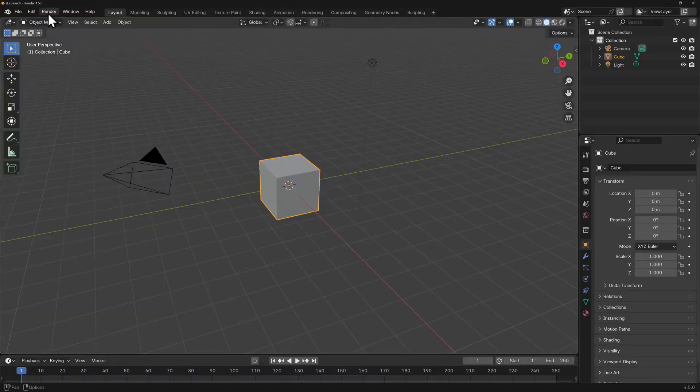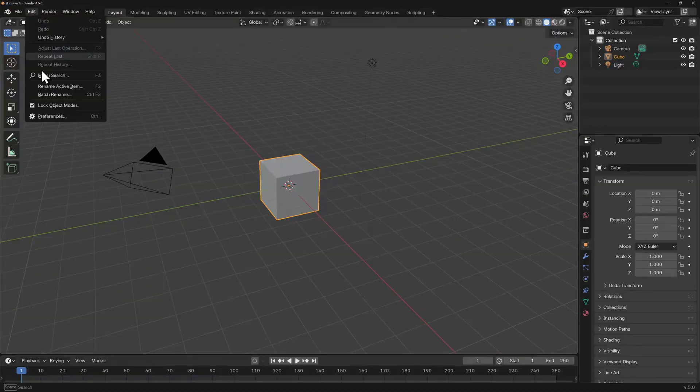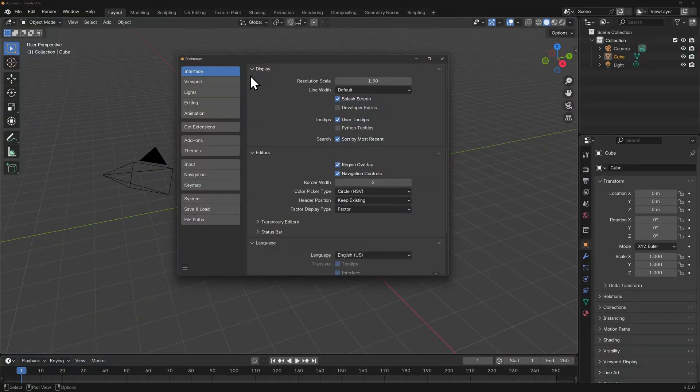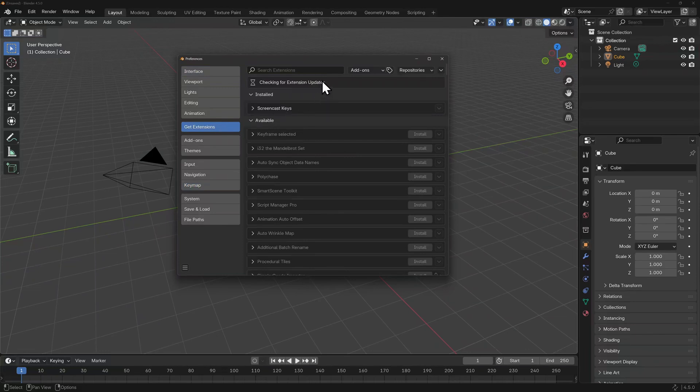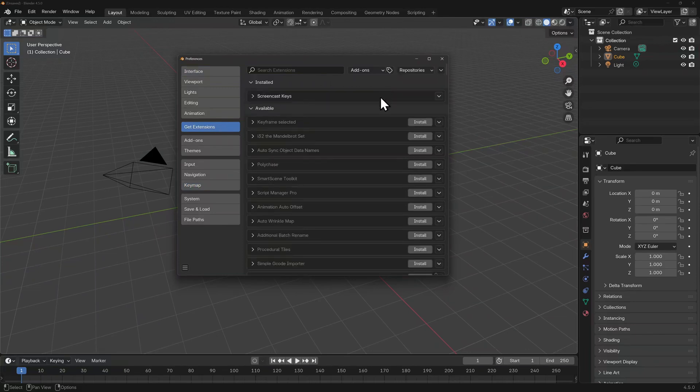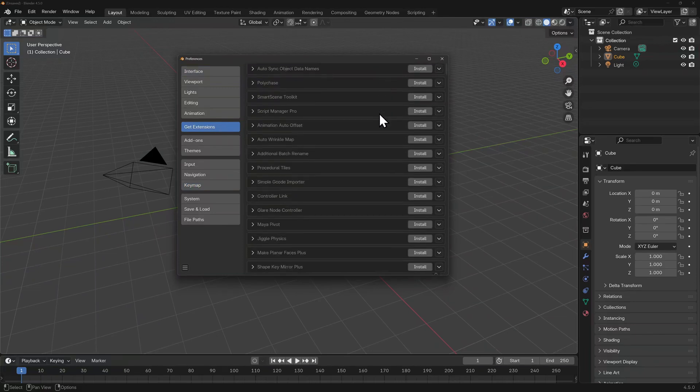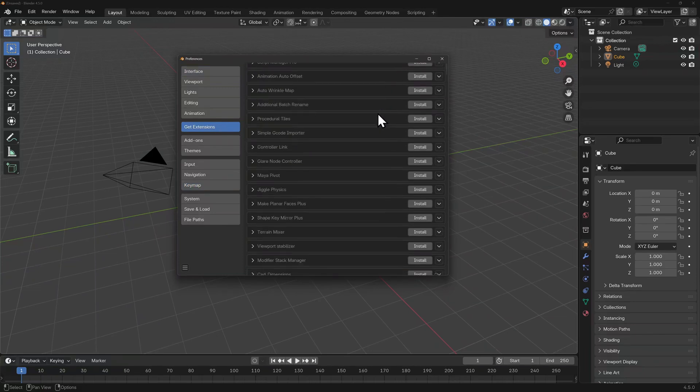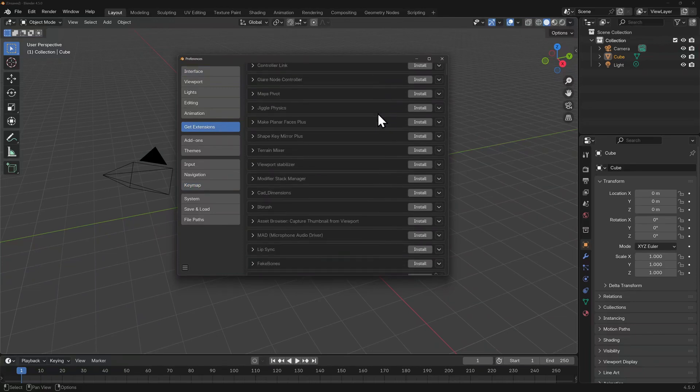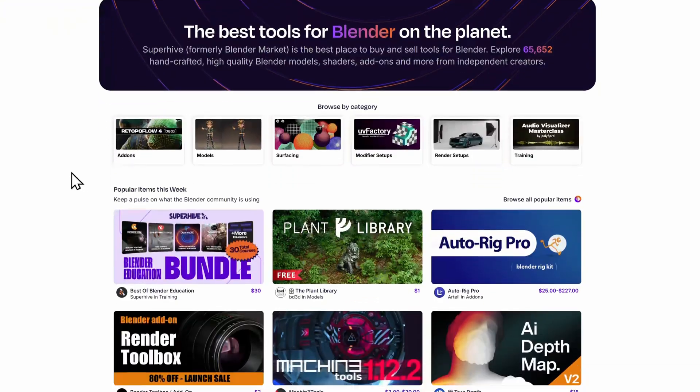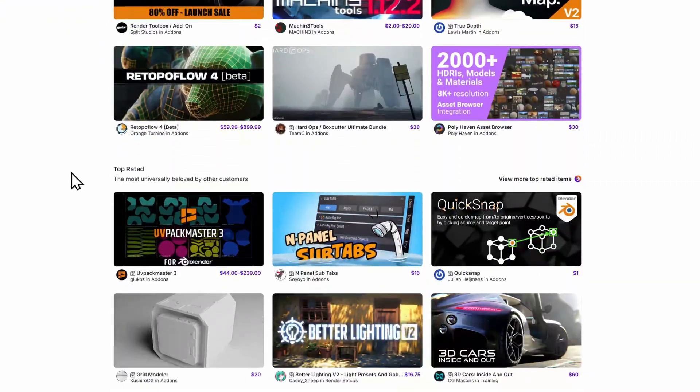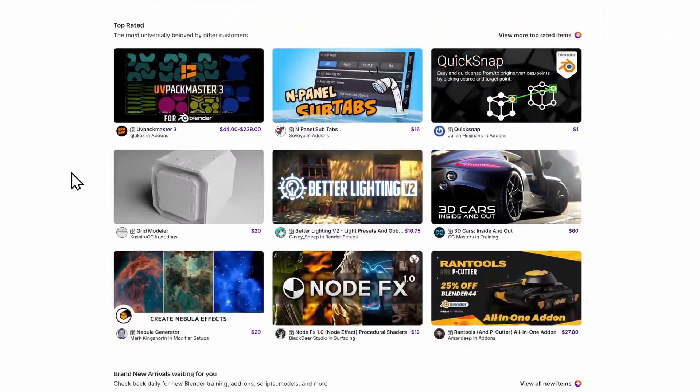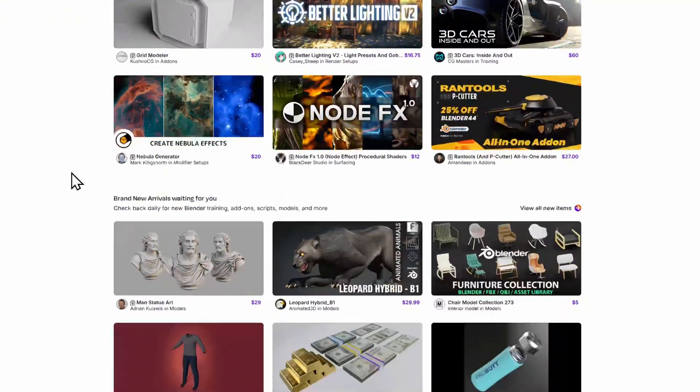Blender can also be expanded on with a range of add-ons. You can already search the repositories in your preferences for freely available ones or you can take a look at several paid options via something like SuperHive.